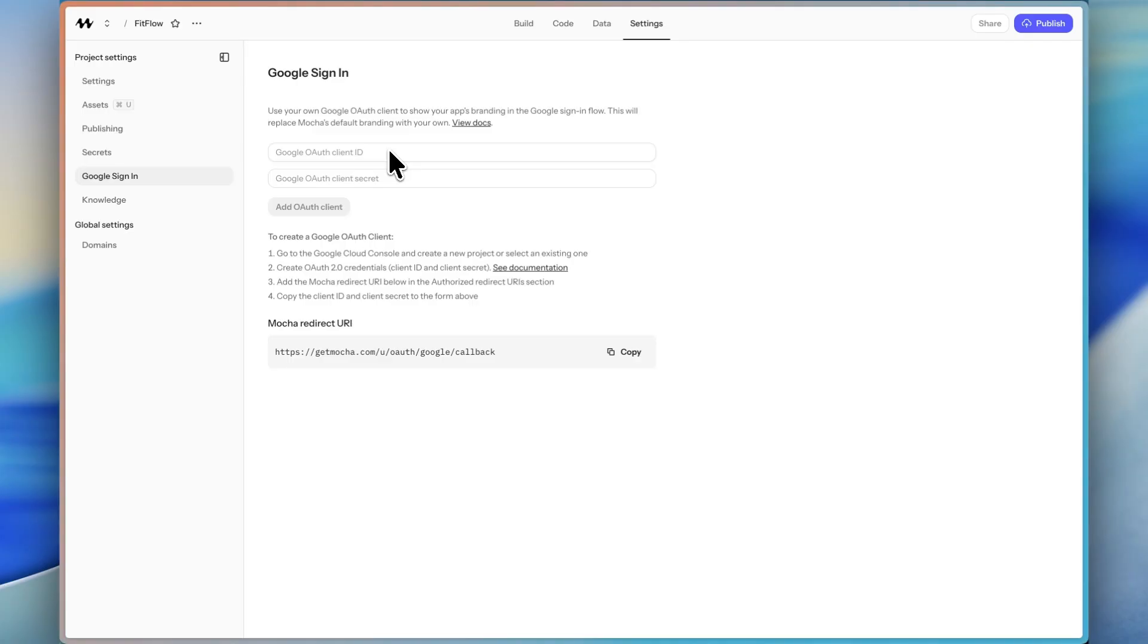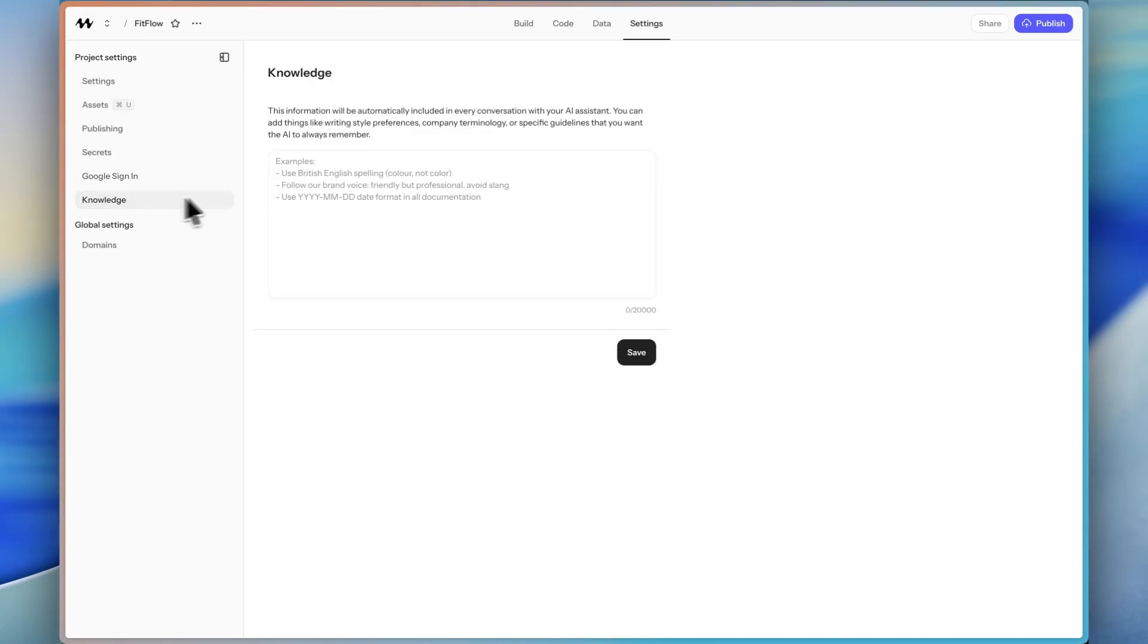Google Sign-In allows us to have user authentication right out of the box. And it's through Google, which I really like. It's a one-click sign-up. I think that especially if you're building apps for other people, I think that Google Sign-In is the best user authentication. I really like it.